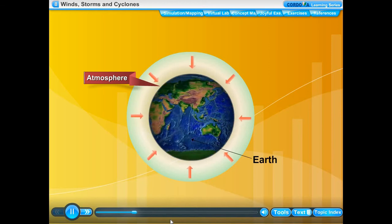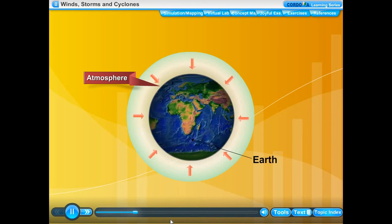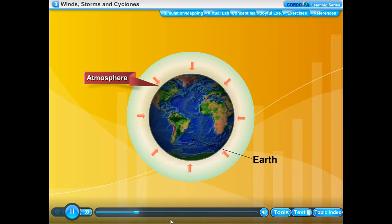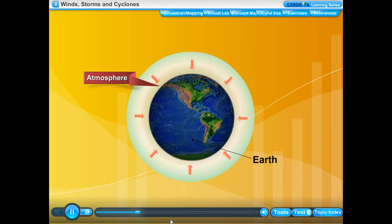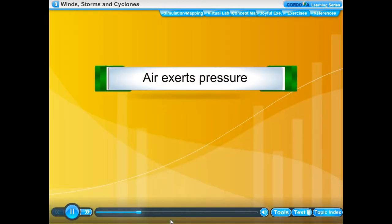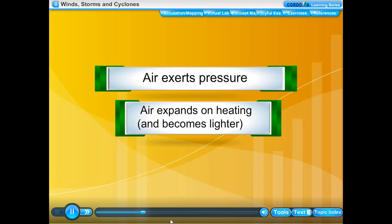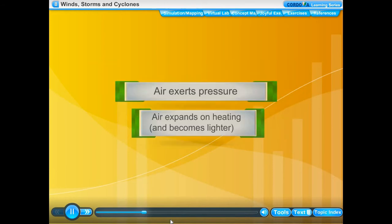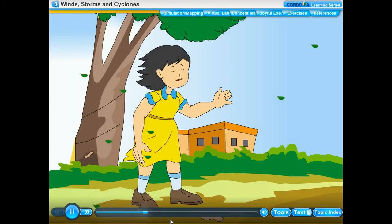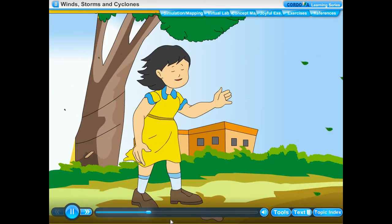In this chapter we will study two important properties of air: first, air exerts pressure; and second, air expands on heating and becomes lighter. Before we begin, we remember that moving air is called wind.